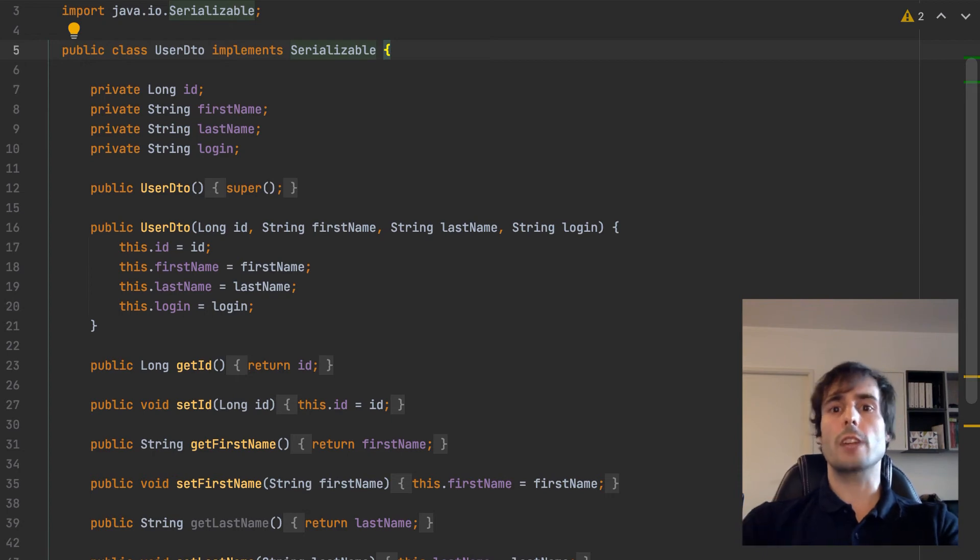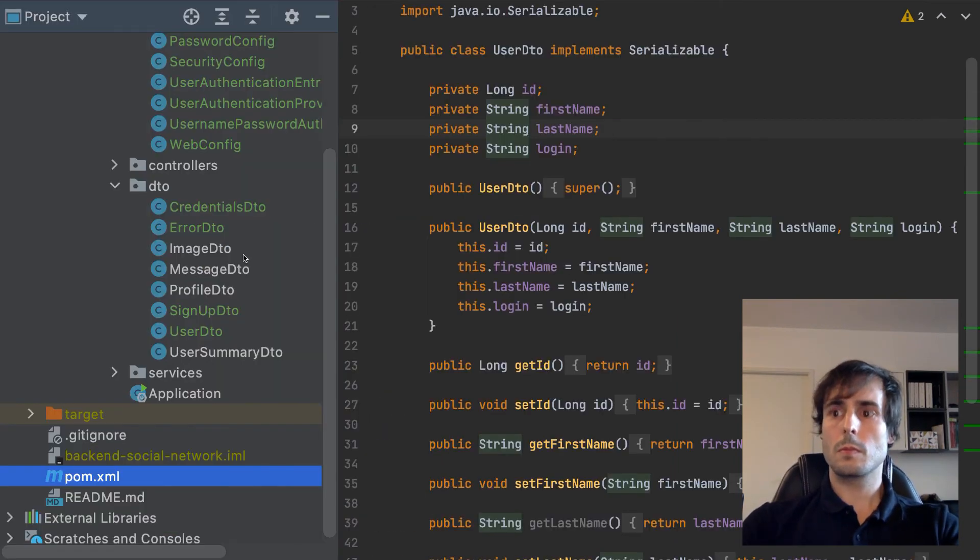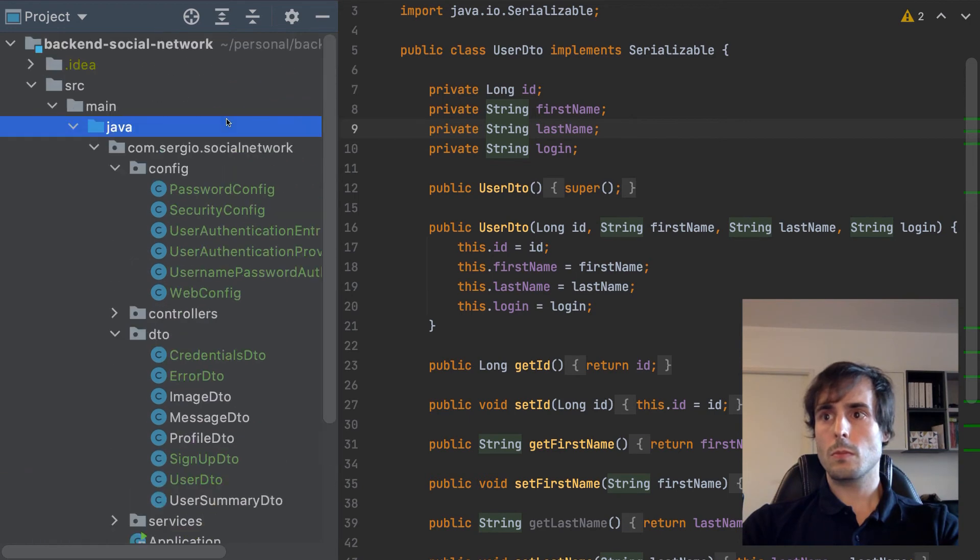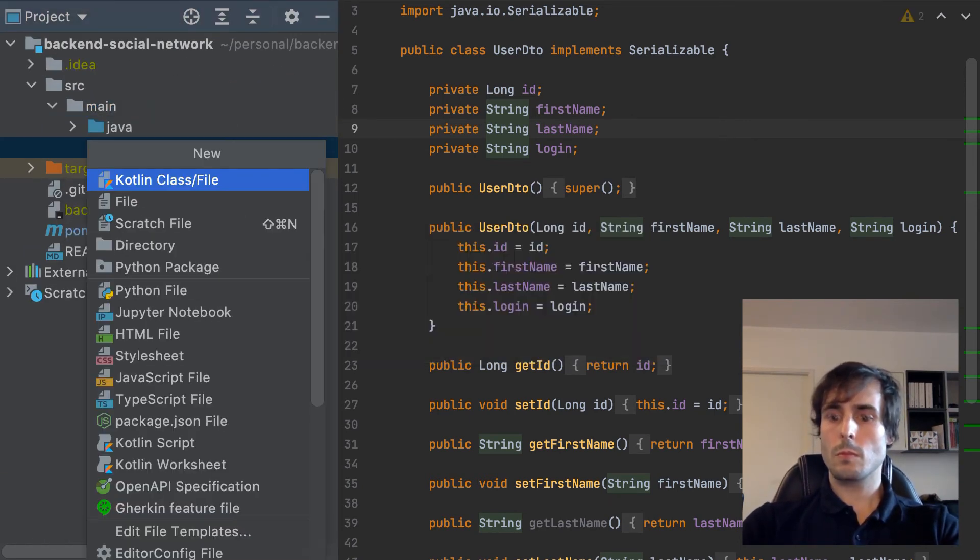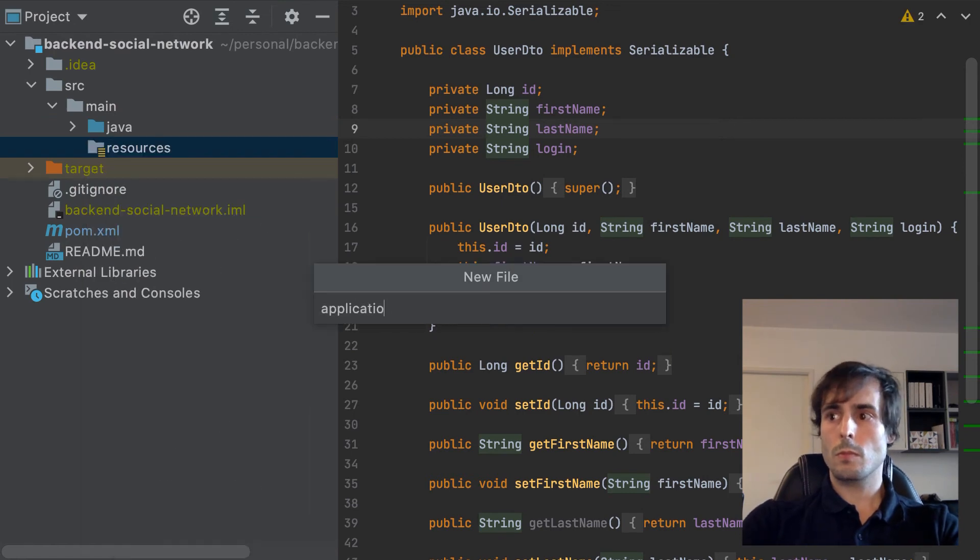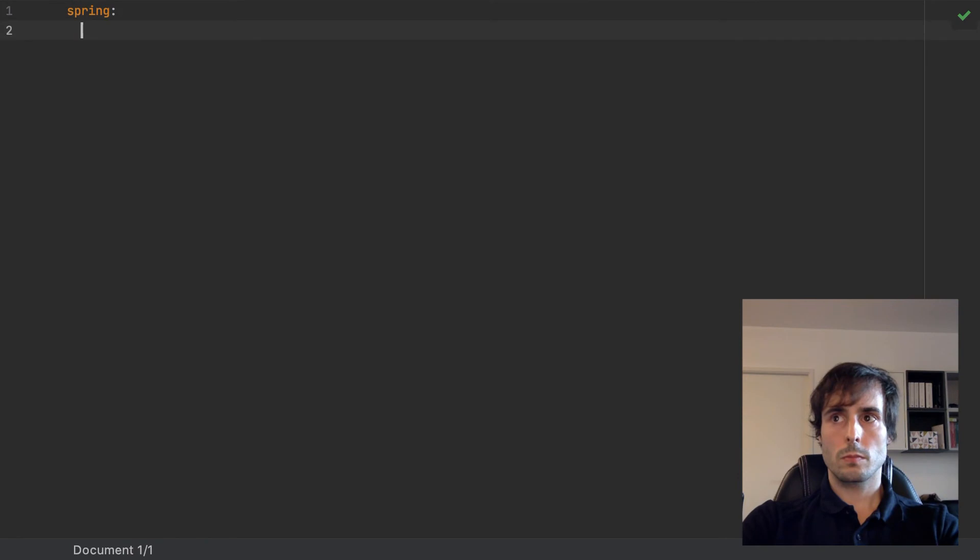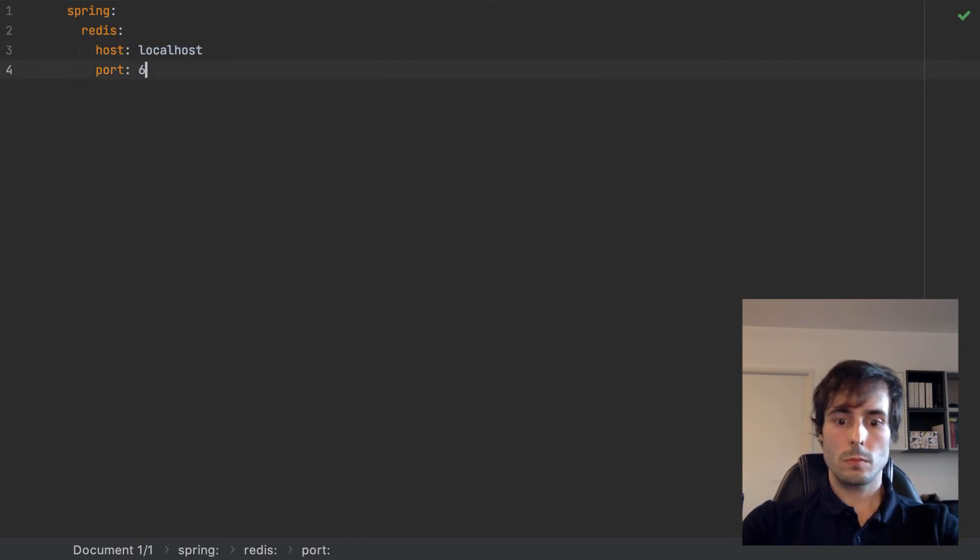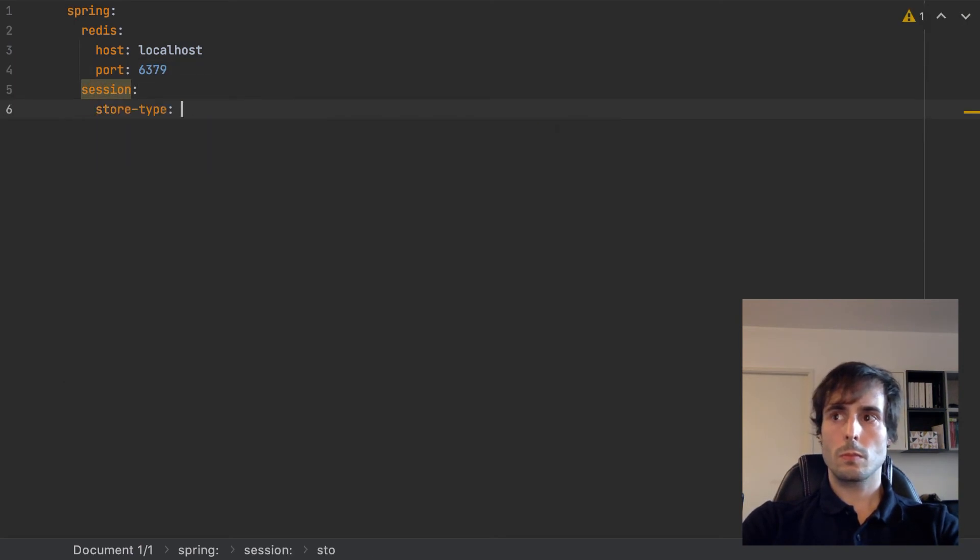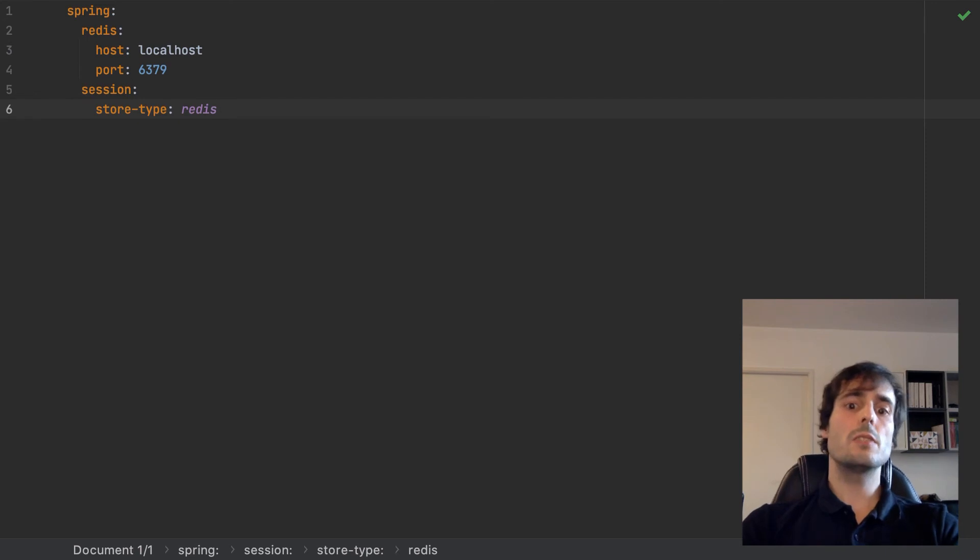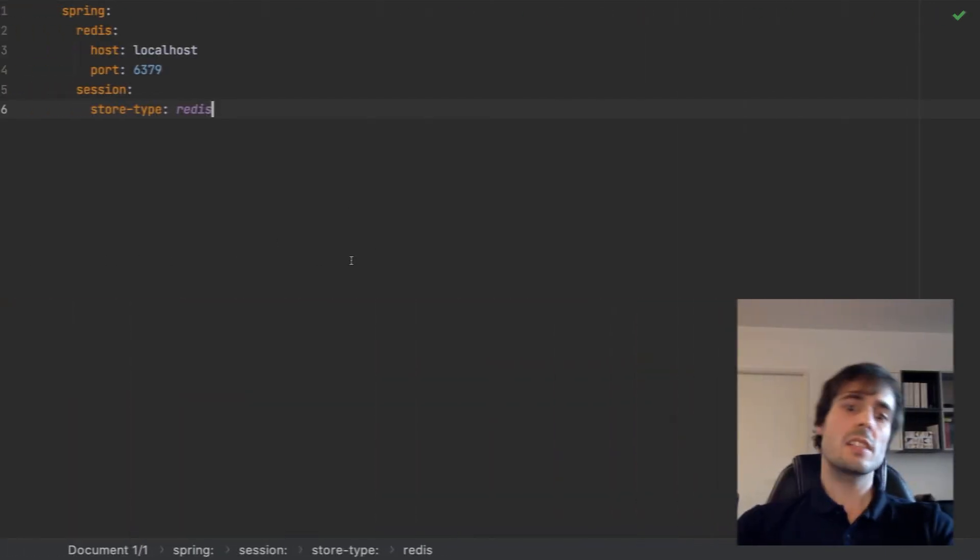And finally, configure Spring Boot with the connection to Redis. This is to indicate where to store the session in Redis. Let's start all of this again.